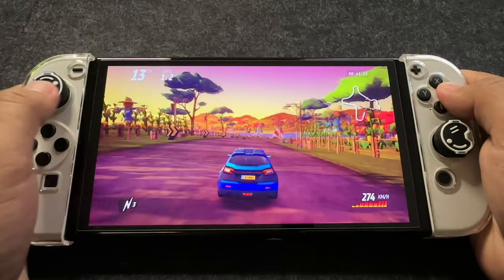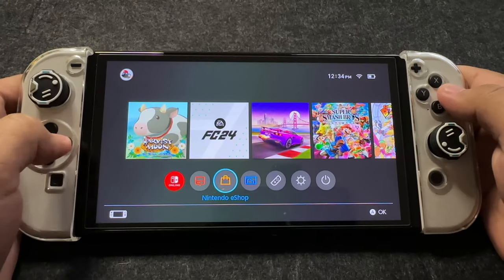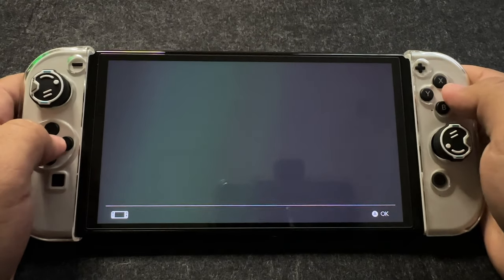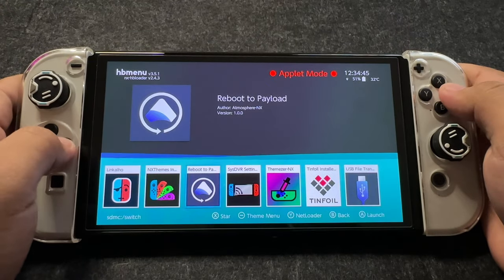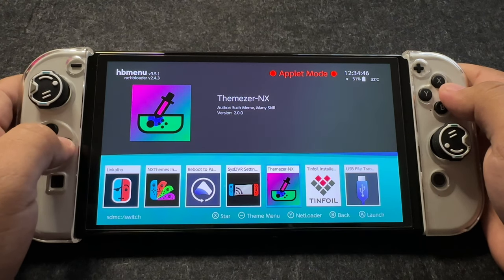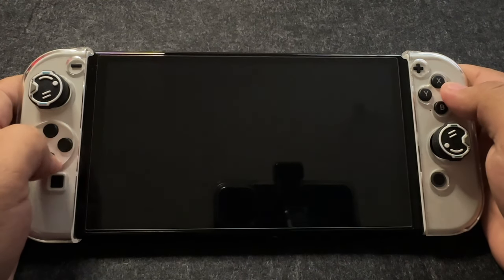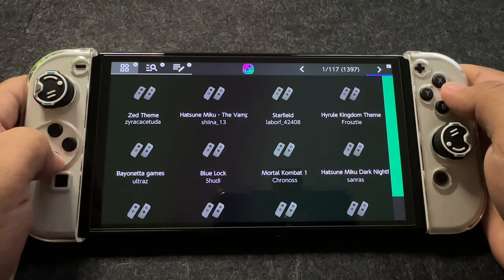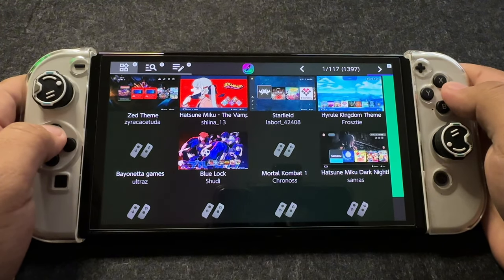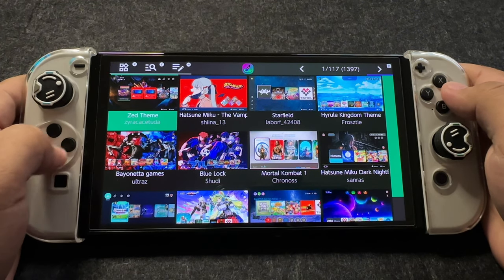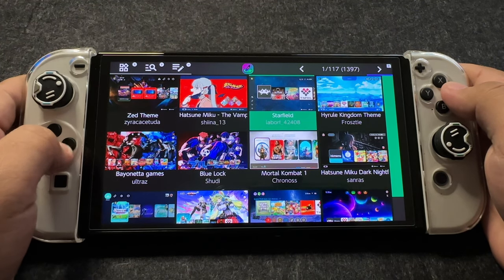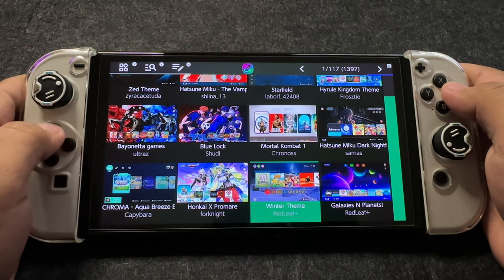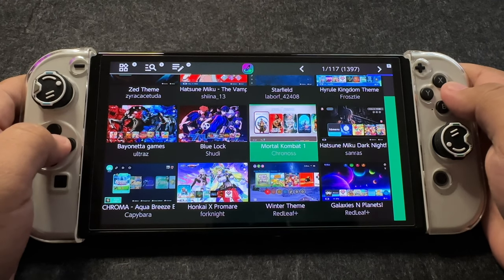Now, let's dive into the process. First, access your Nintendo Switch's Homebrew menu. Launch Themeser from the Homebrew menu. Here, you'll discover a fantastic array of themes for your Switch. Pick the one that catches your eye and download it.